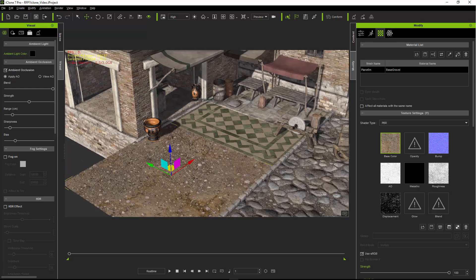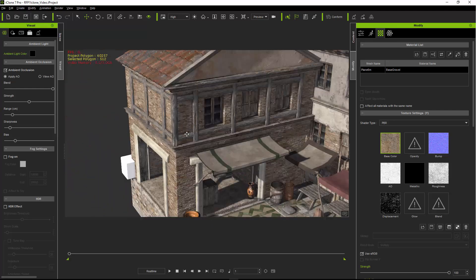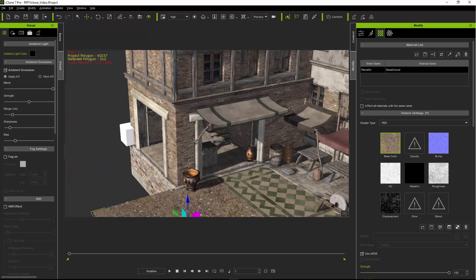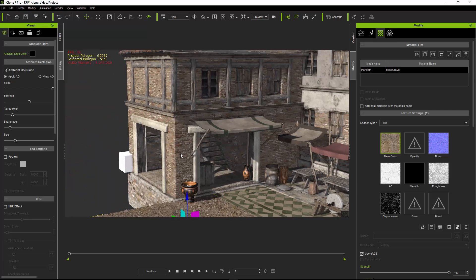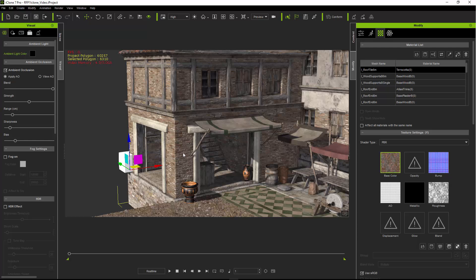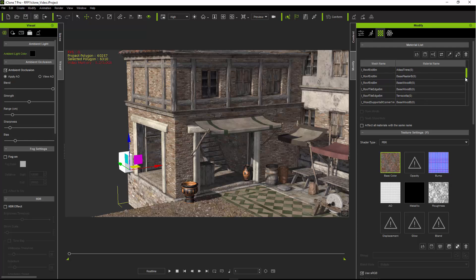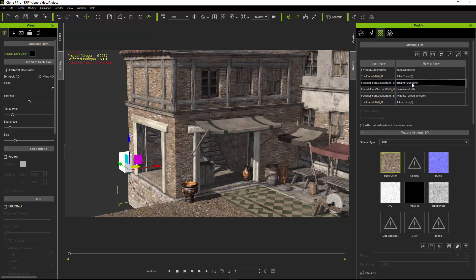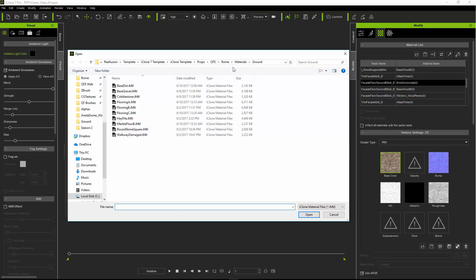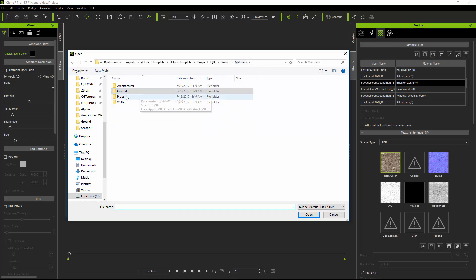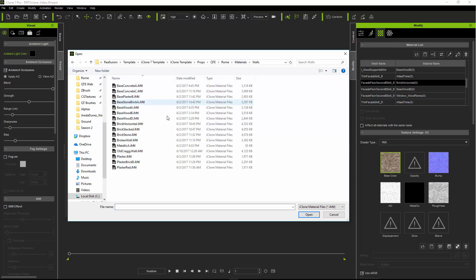Now let's change the walls. Same kind of thing goes. Just select your wall. I'm going to try the brick horizontal material. We'll open that and we'll go up to the walls and there's a bunch of walls here.